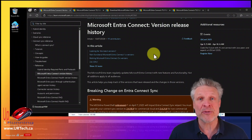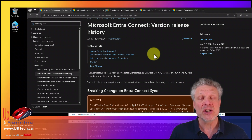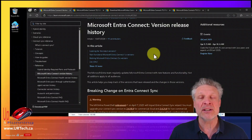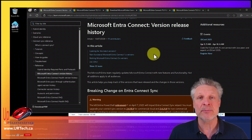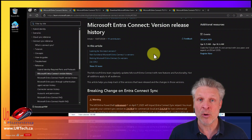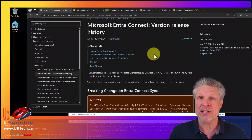We are going from 2.3 to 2.4, and as a result, we also have to enable something called TLS 1.2. If you're already running version 2.4 of Microsoft Entra Connect, you can skip this part — just skip ahead to the next section; you'll see little sections at the bottom. If, however, you're still running 2.3 or anything older, you need to make sure that TLS 1.2 is enabled. So let's go do that.